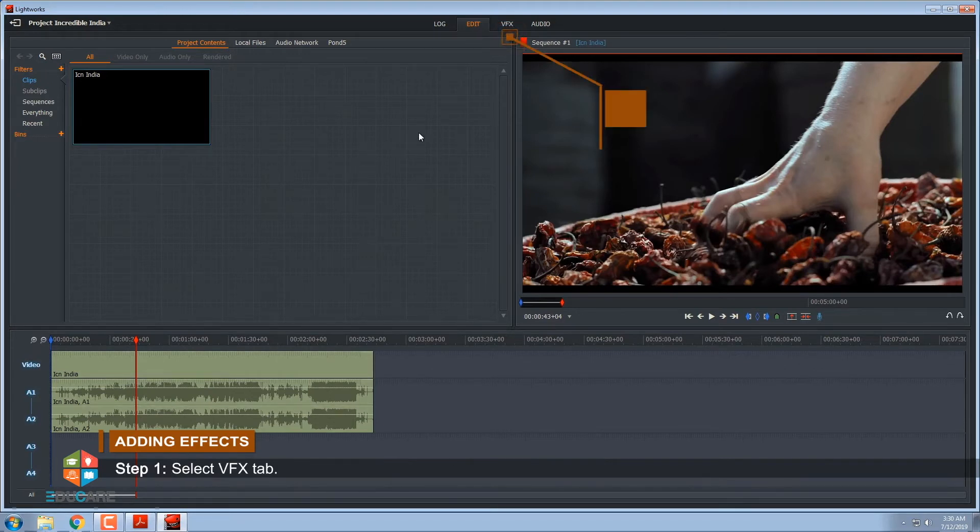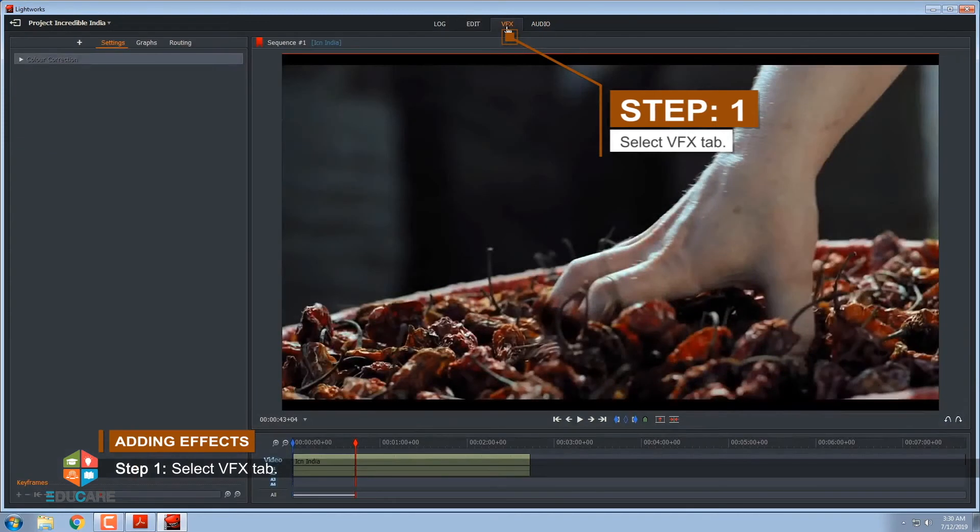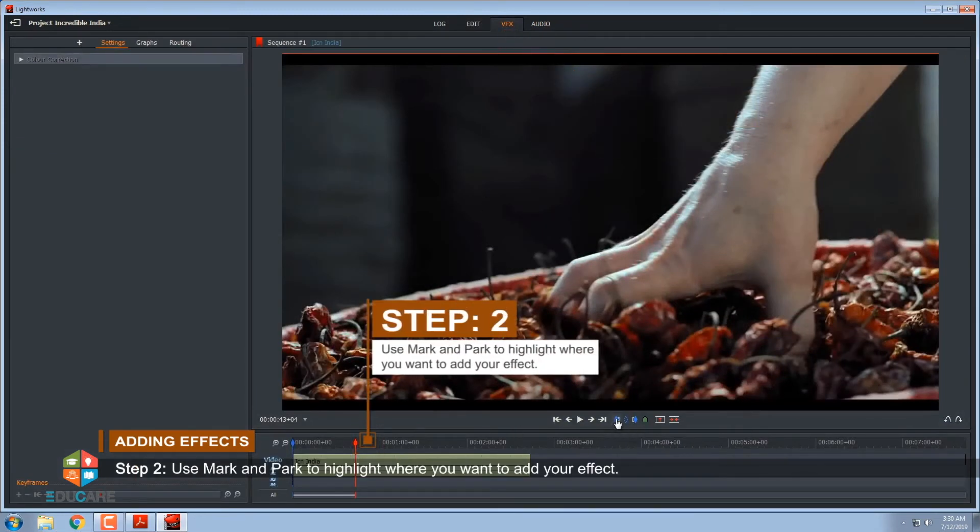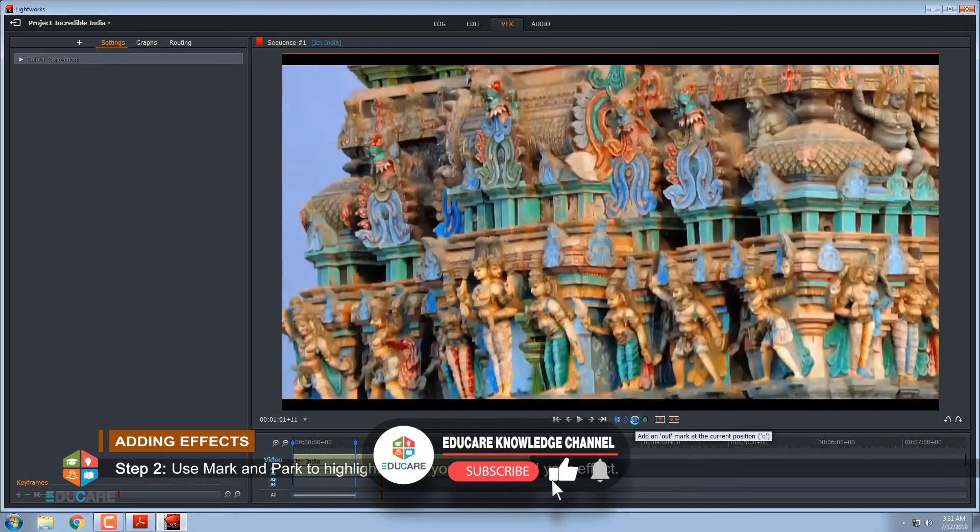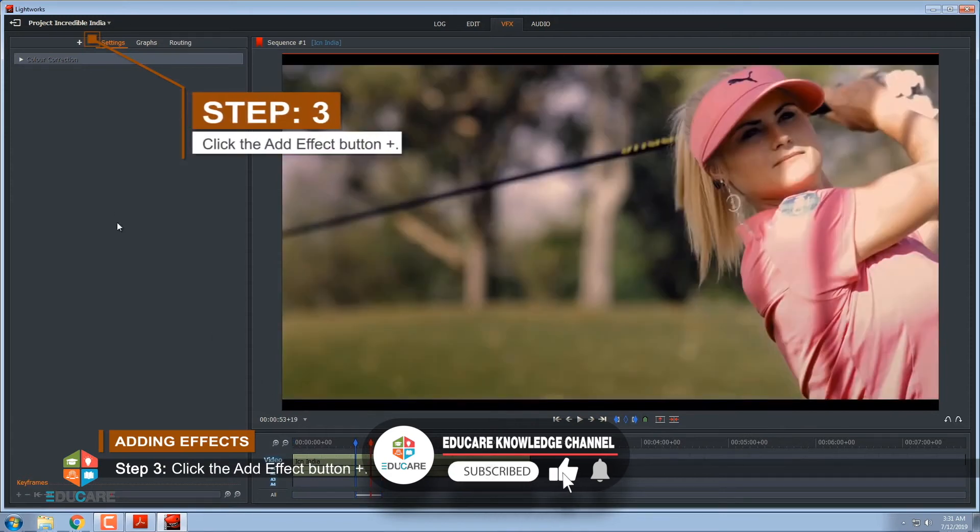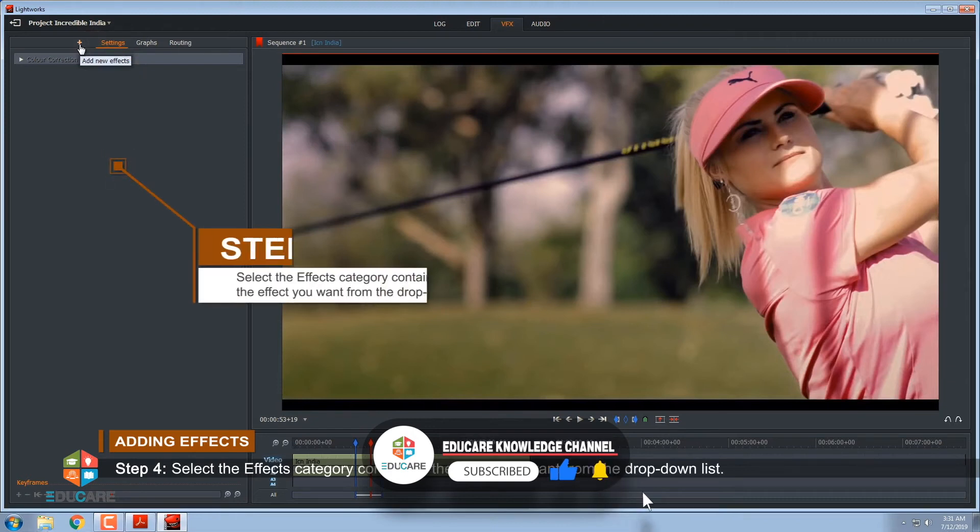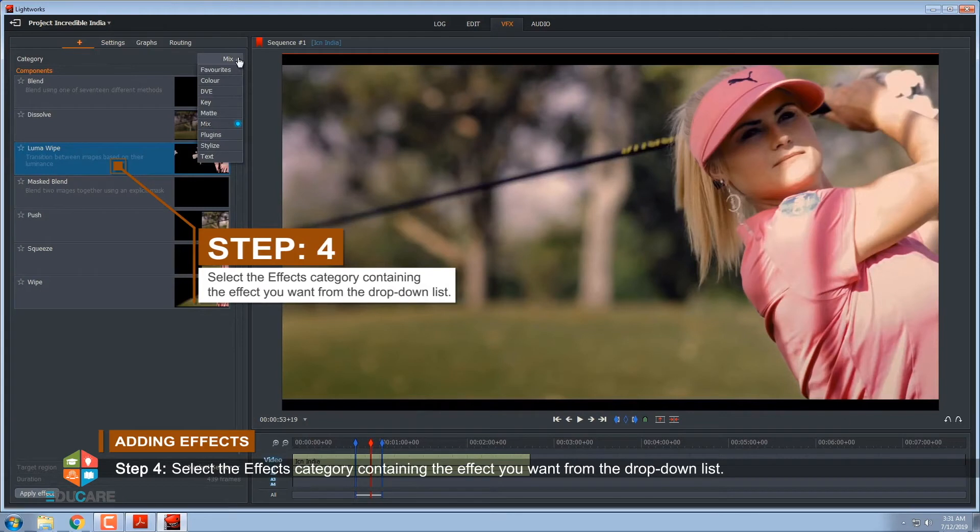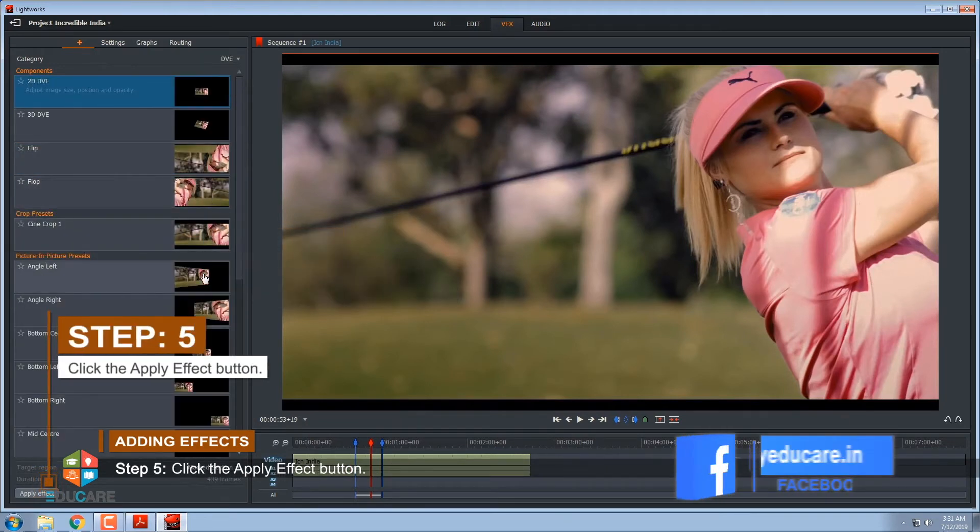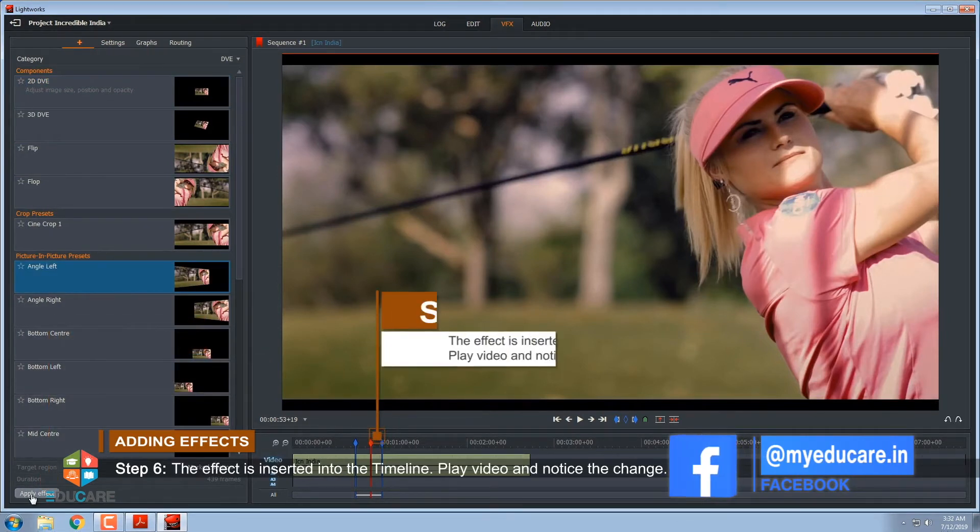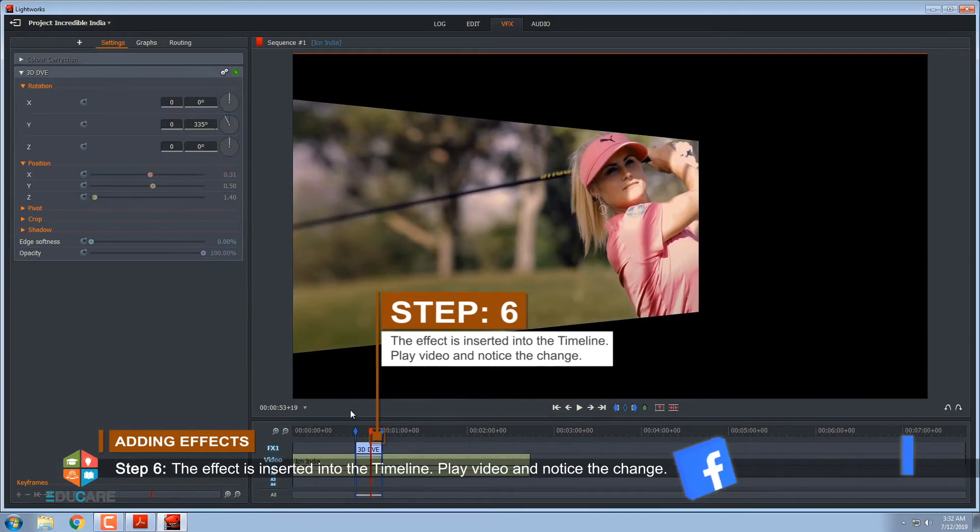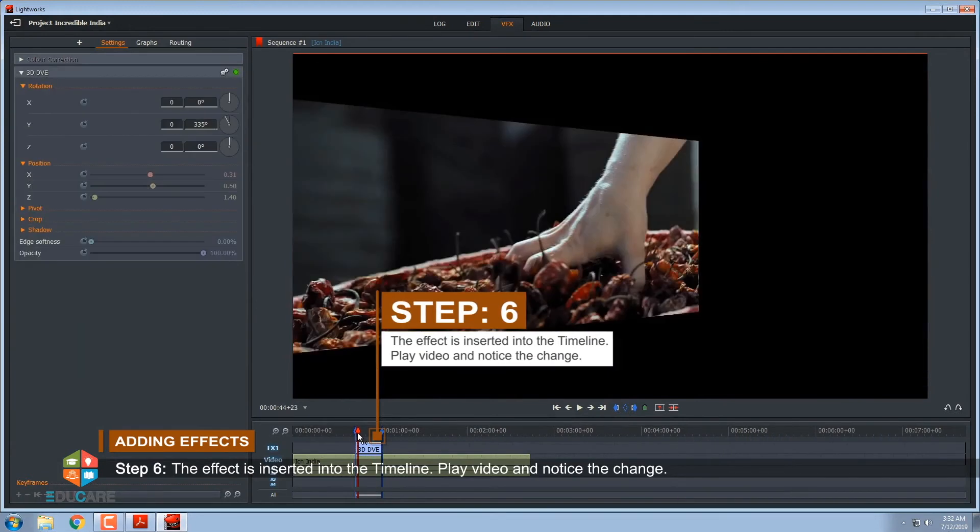Step 1, select VFX tab. Step 2, use Mark and Park to highlight where you want to add your effect. Step 3, click the add effect button plus. Step 4, select the effects category containing the effect you want from the drop-down list. Step 5, click the apply effect button. Step 6, the effect is inserted into the timeline. Play video and notice the change.